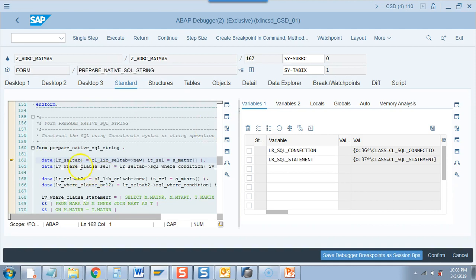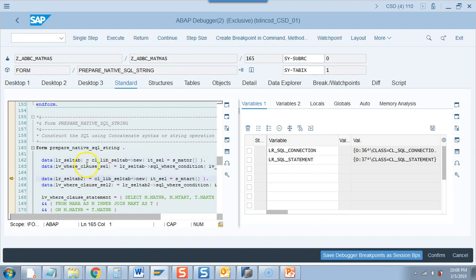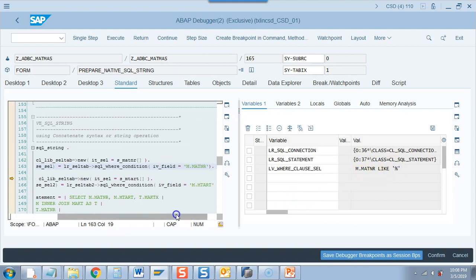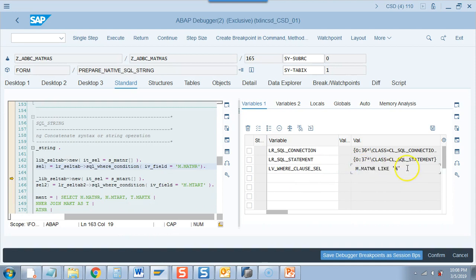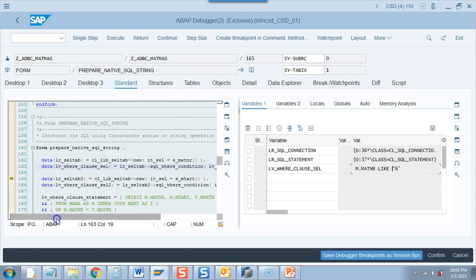Now I wanted to show this thing. Look at this where clause statement. So this is the declaration. Second one I will show you. Look at this where clause. It is building it intelligently. So what did it do? M dot MATNR like percentage. Why do you get like percentage? Because in the selection screen you did not put any material, you left it blank. So therefore it has created a wildcard.